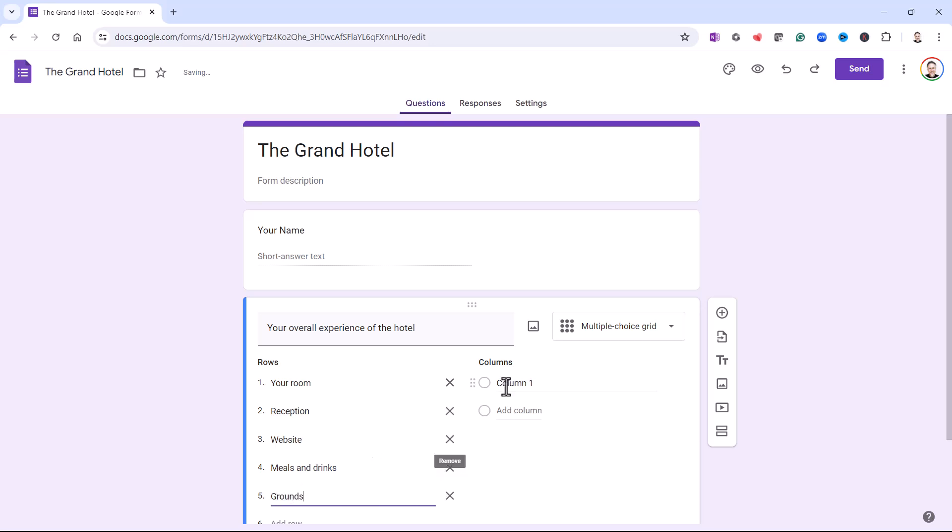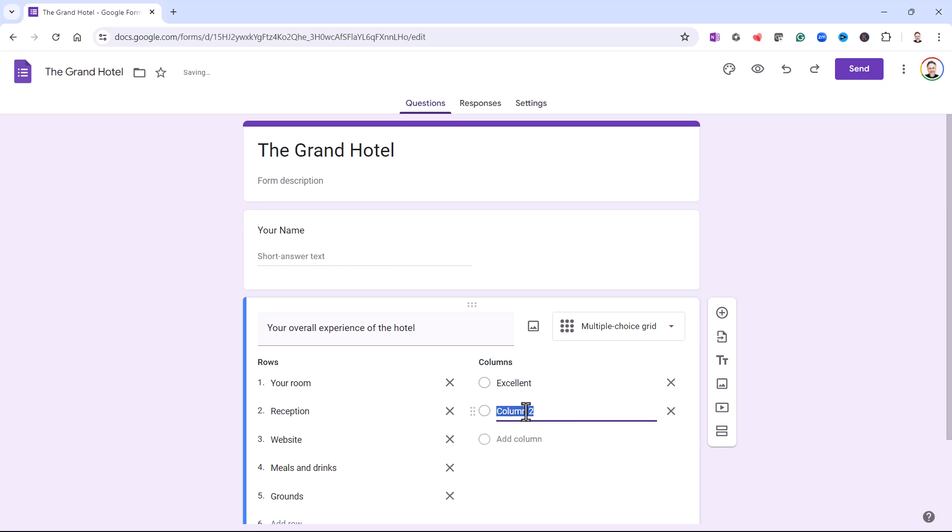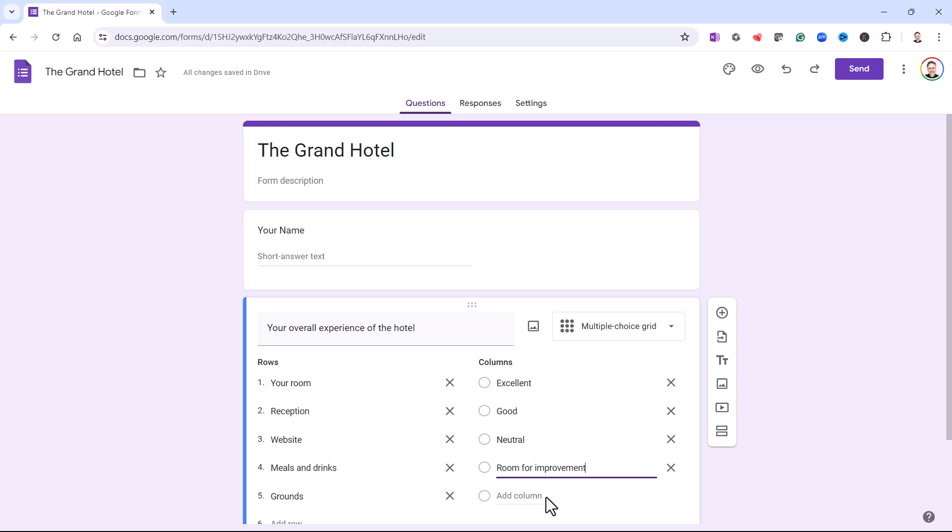And then across the top, I'm going to give the ratings. So it's going to start with excellent, and then good, and then neutral, room for improvement, and then poor. I'll also have not applicable.